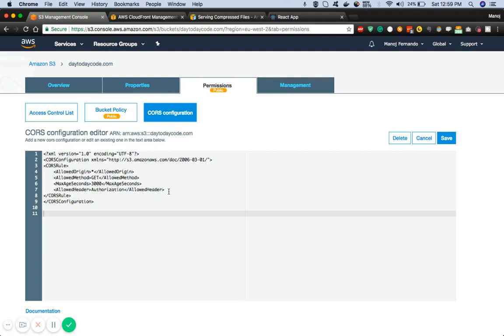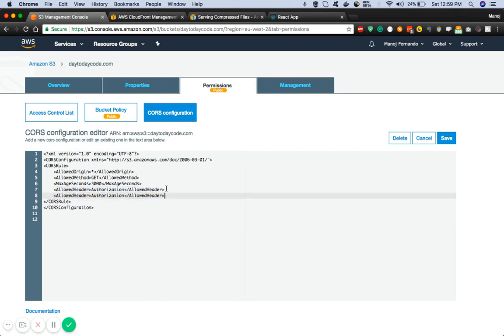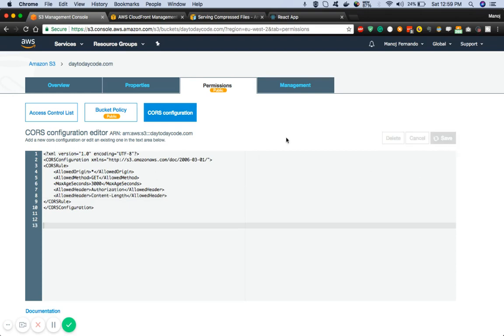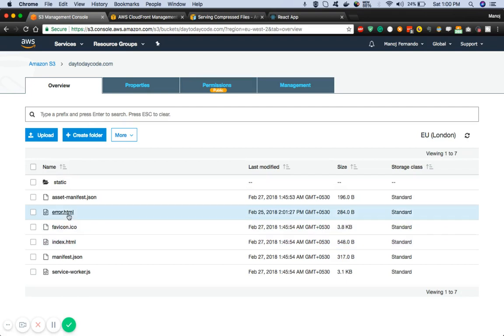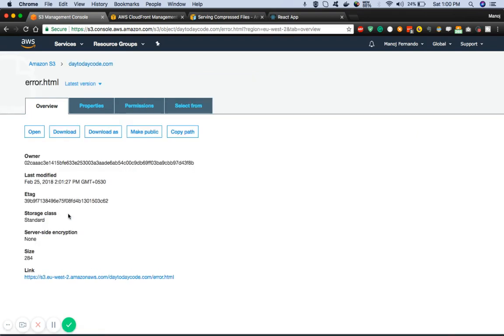At the moment I have not allowed the header content-length to be sent over to the requester. So I need to enable or allow content-length header. I will just copy this line, paste it, and instead of authorization header I will type content-length. This is a must, otherwise CloudFront doesn't know the length of your content, hence it will not compress your objects.